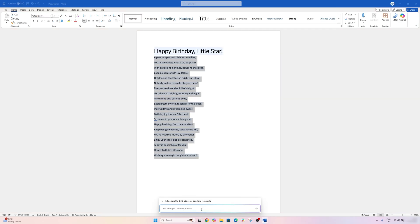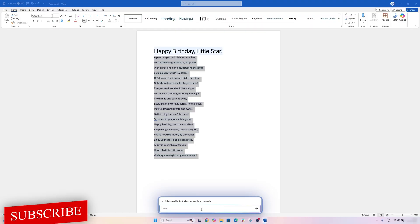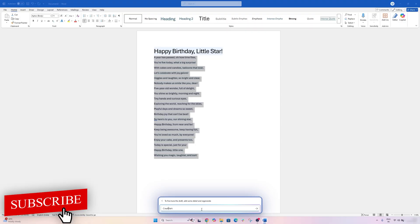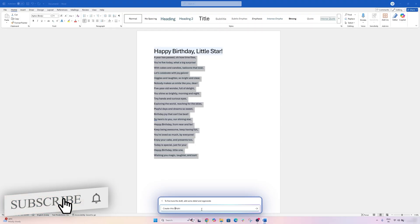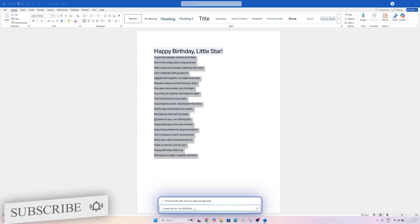For example, I would like to create it for my niece and her name is Mahi. So I'm going to write Mahi. I'm going to say 'create this for my little niece Mahi, she just turned three,' and now I'm going to fine-tune this.